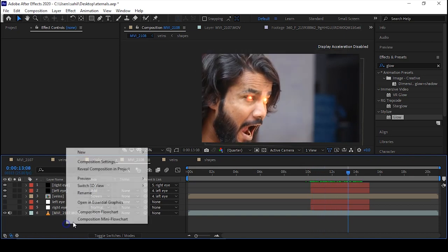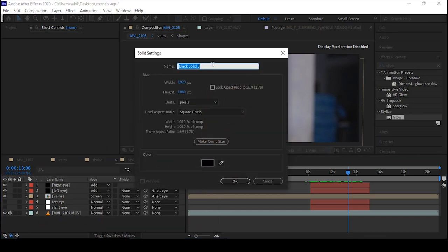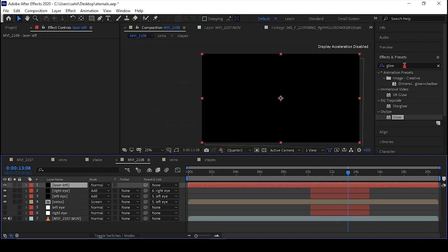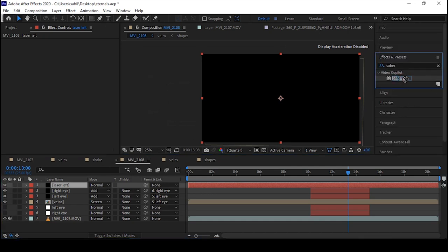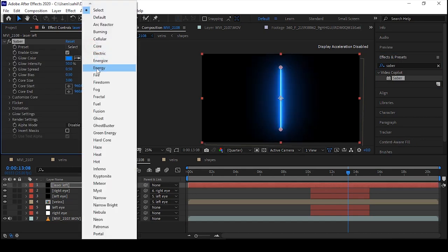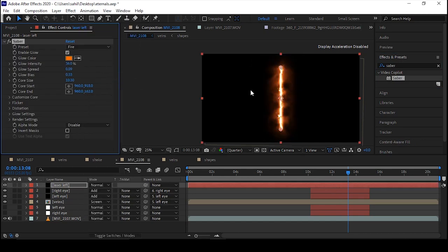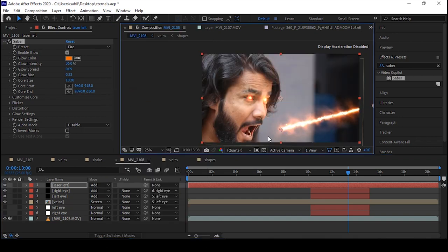Let's create another solid — rename it 'laser left'. Go to the Effects panel, type 'Saber', set it to Fire, and tweak some settings. First, set the blending mode to Add, then set the start point and end point.